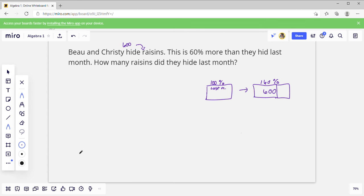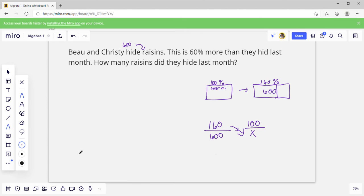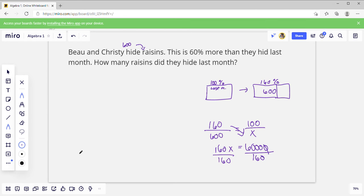So 100 plus 60 more percent equals 600. If we write that as a ratio: 160 percent is 600, and 100 percent is x. Cross multiply and we say 160x equals — we should have one, two, three, four zeros — 60,000. Divide by 160. Knock off those zeros and we'd have 6 divided by 16, which becomes 60 divided by 16.